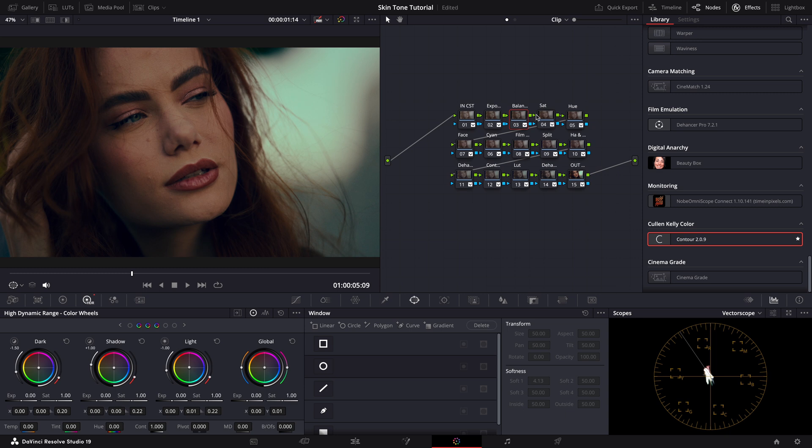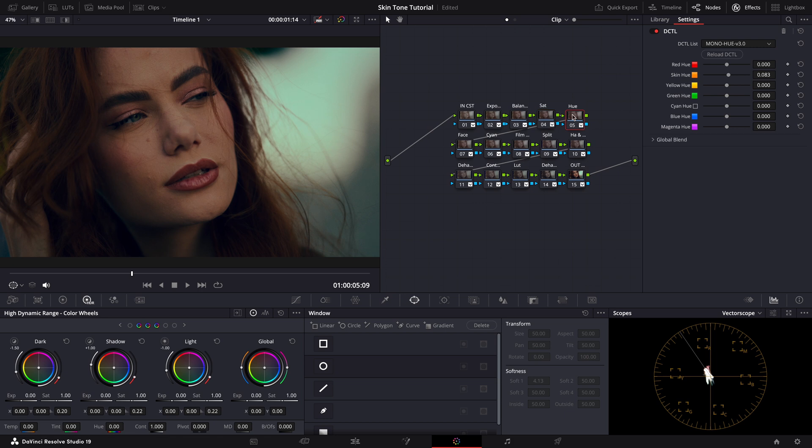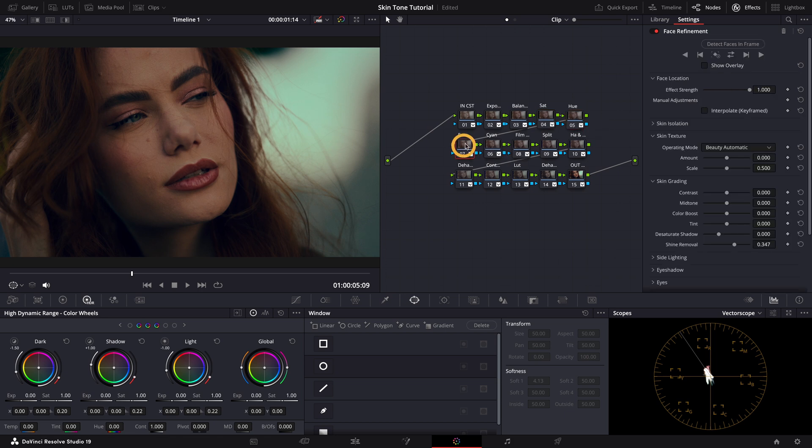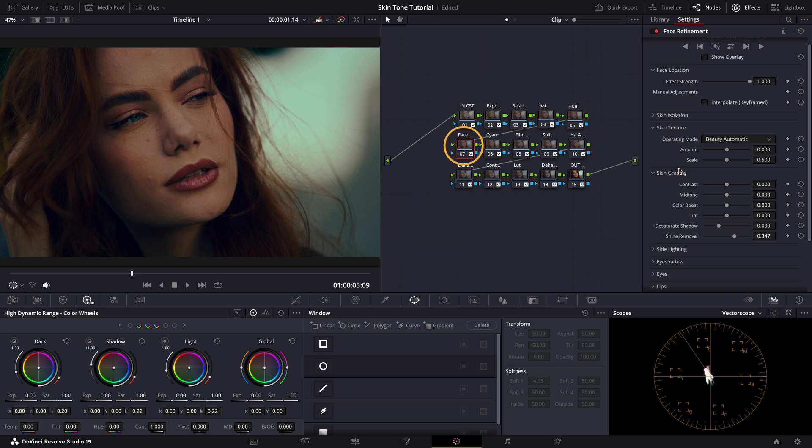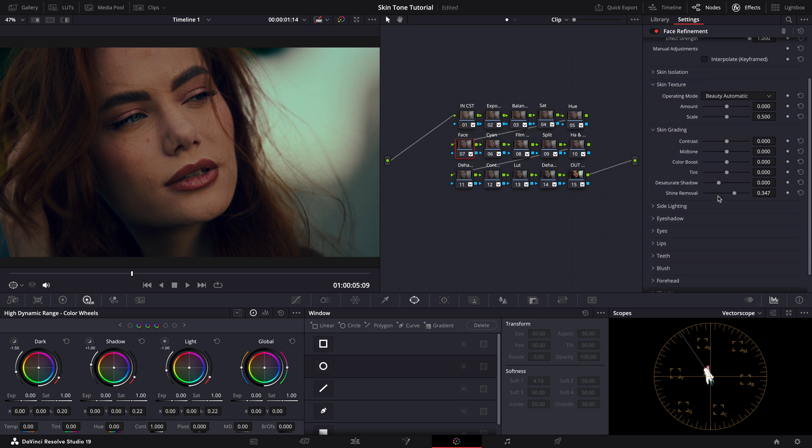Moving further down the node tree, the next two nodes are dedicated to enhancing saturation and making precise hue adjustments. Following these, I have a face refinement node here to specifically enhance facial features.